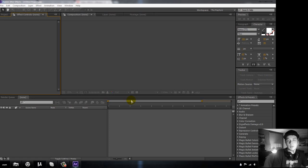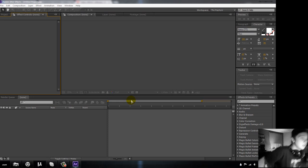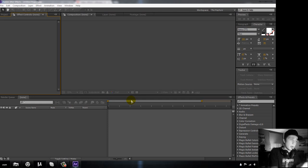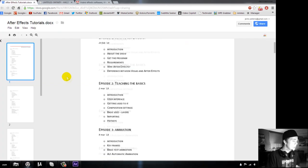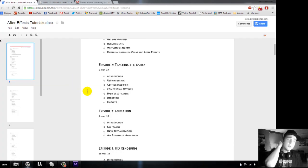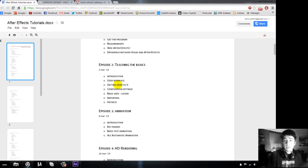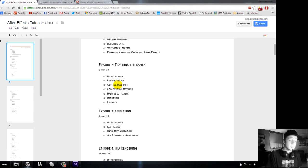Let's open up the program and see how it looks. When After Effects is opened, you can see it has a clean layout with a lot of windows. The next tutorial will cover the user interface — how to start a new project and composition, composition settings, basic use of layers, importing files, and hotkeys.